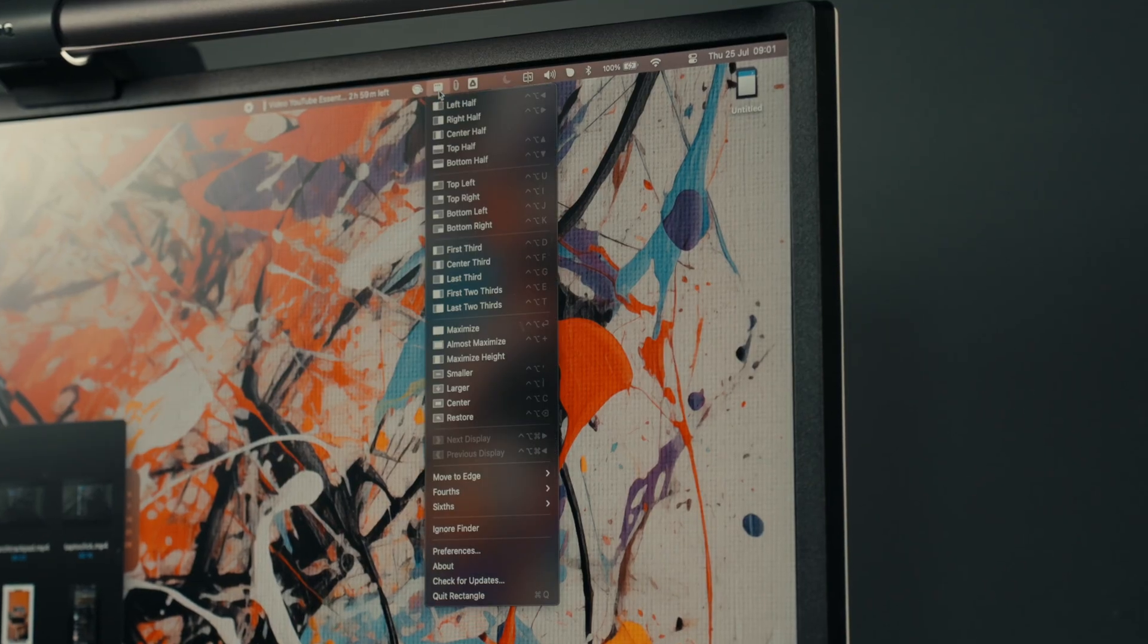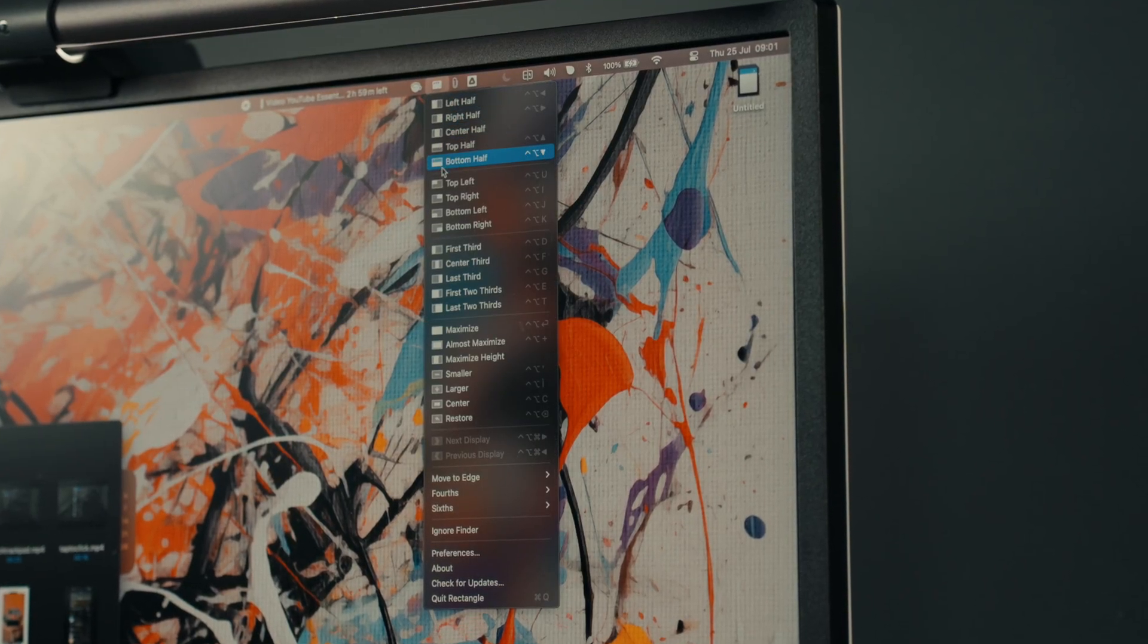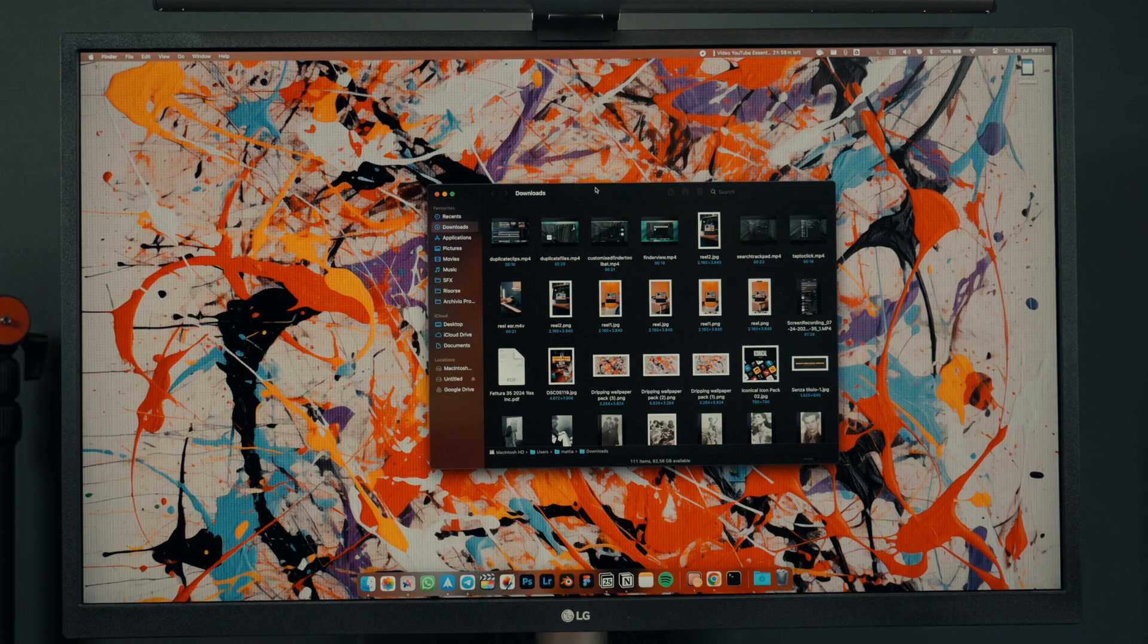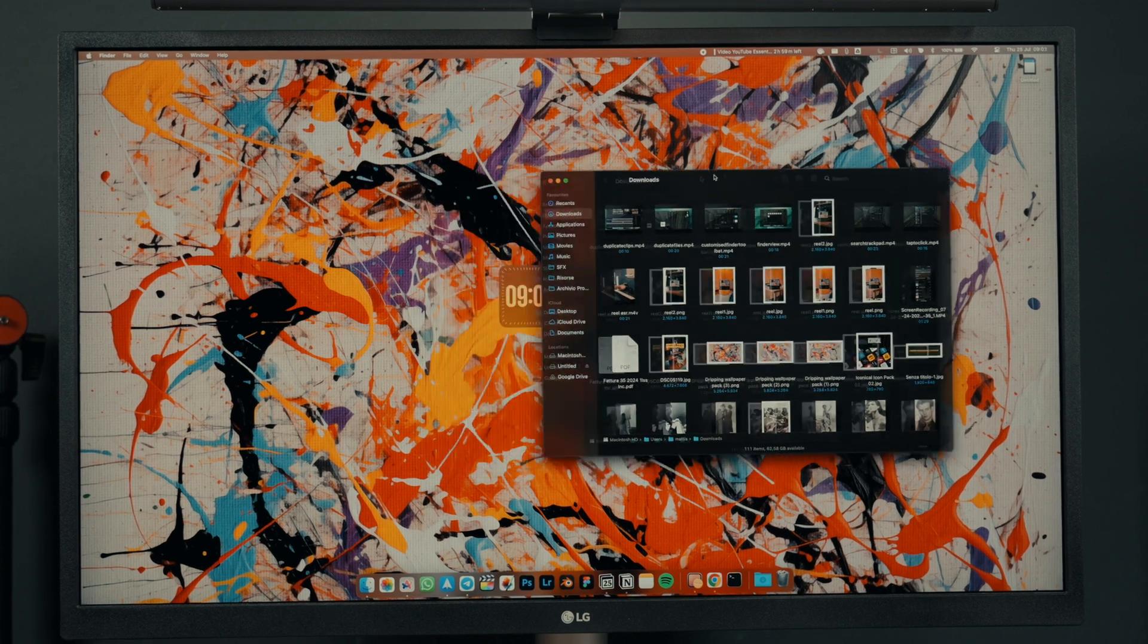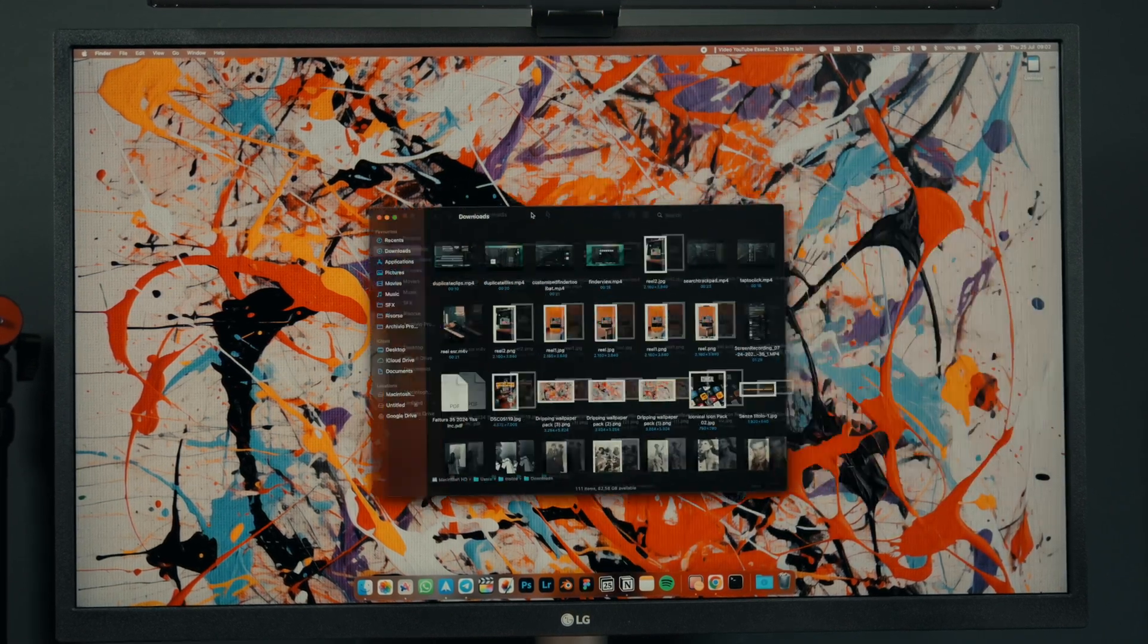Rectangle is the best extension for managing windows on your desktop. You can easily drag a window to the side to resize it or use keyboard shortcuts. My favorites are instantly centering a window or making it full-size without creating a new desktop.